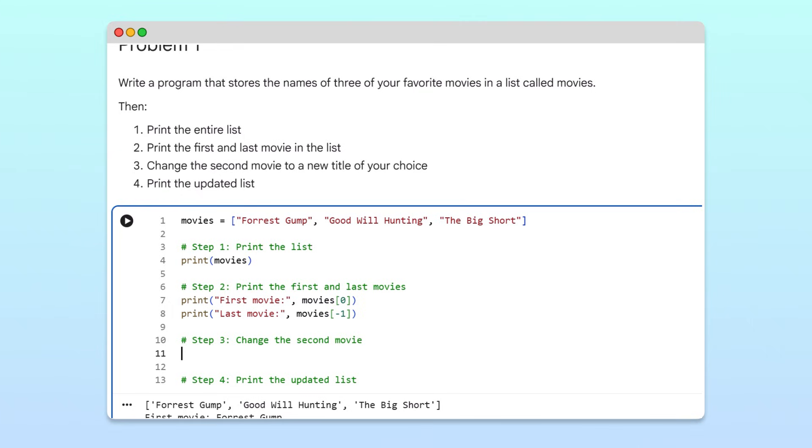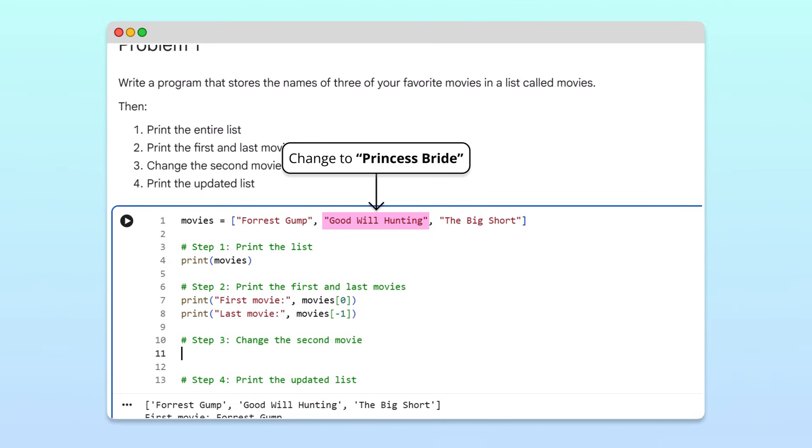Next, we'll change the second movie, Good Will Hunting, to Princess Bride. To reassign the second movie, we'll access the movies list at index one. Then, we'll assign it the new value, Princess Bride.